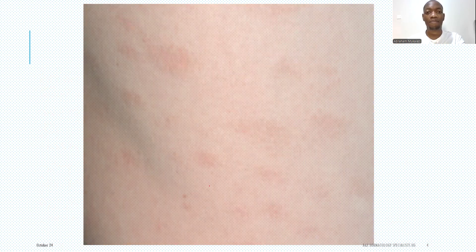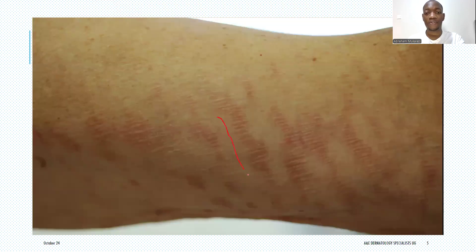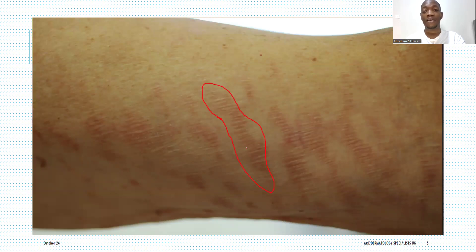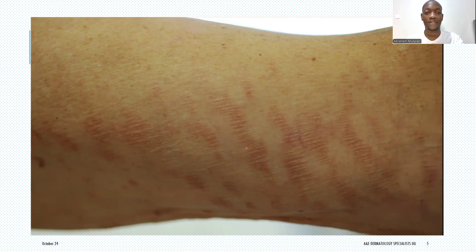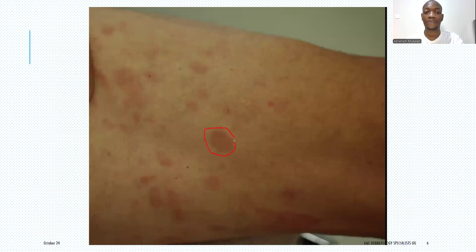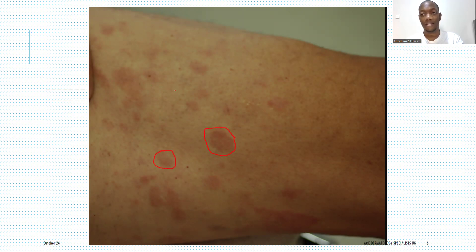Looking at this other picture, it shows an individual with a digitate type of small plaque parasoriasis. In this case, it defies the definition of being less than five centimeters in diameter — the digitate variant can be even more than five centimeters, ten, twenty centimeters or more. And looking at this other picture, this is the annular type — this is how it looks like. It can easily be confused with other papulosquamous disorders like pityriasis rosea.